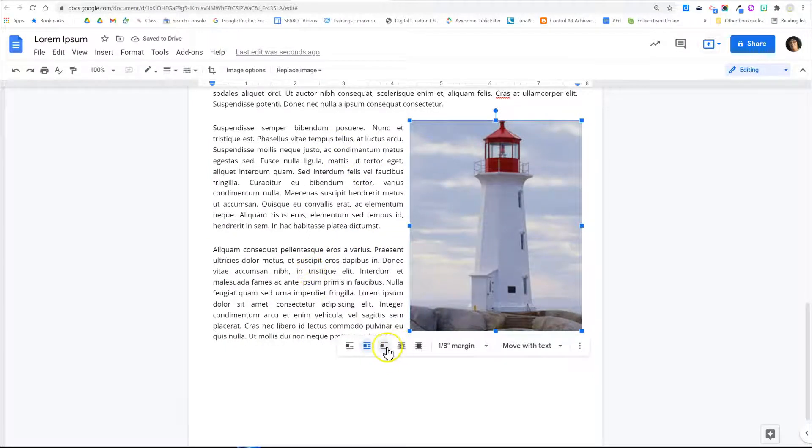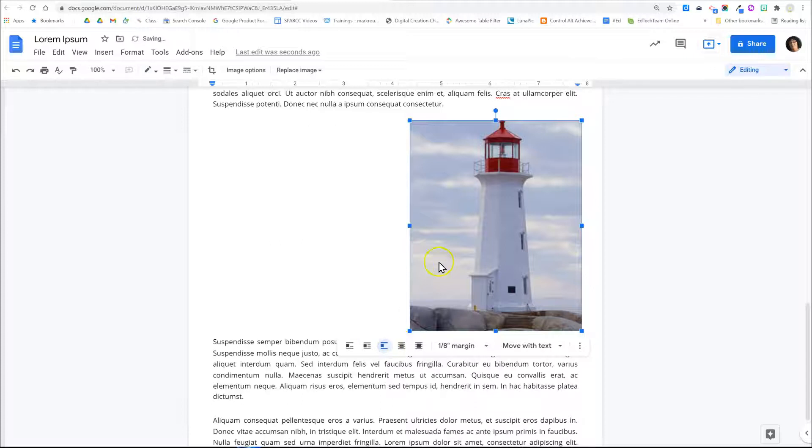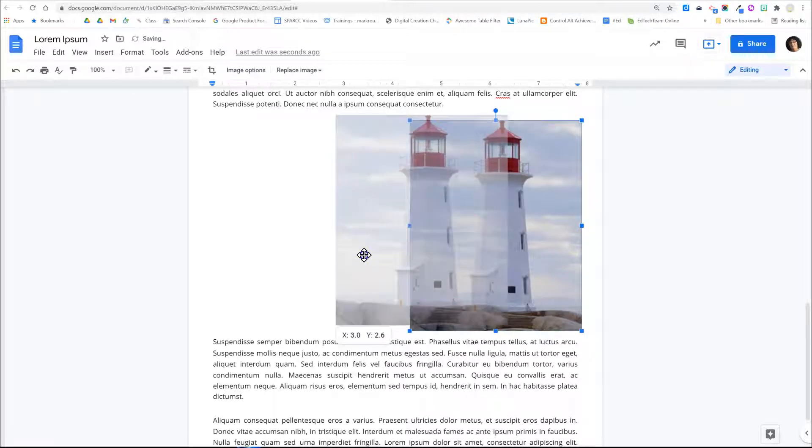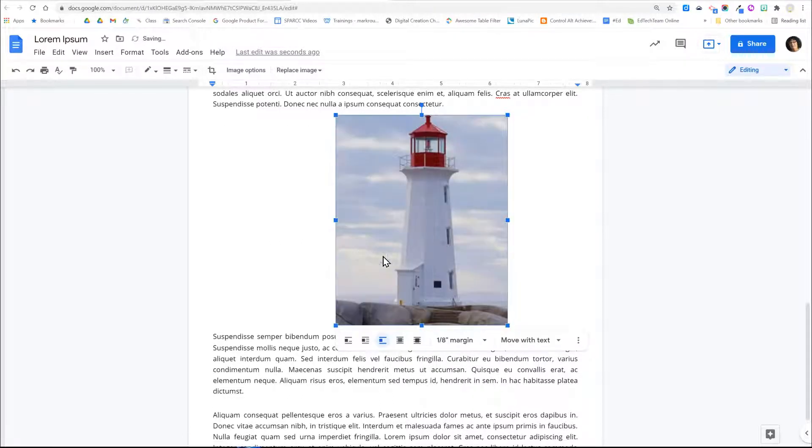There is also an option to break the text with the image. In other words, the text will appear above and below but not to either side of the image.